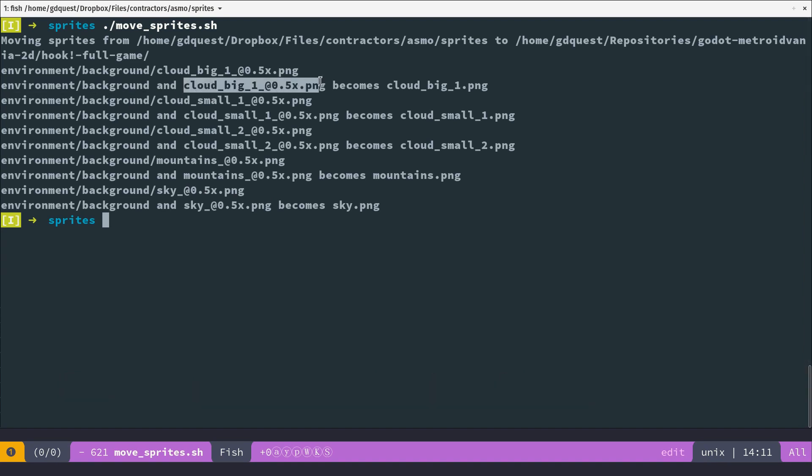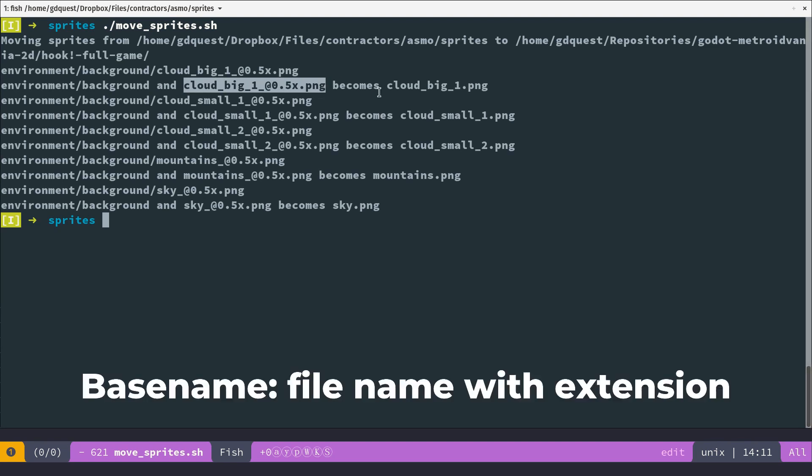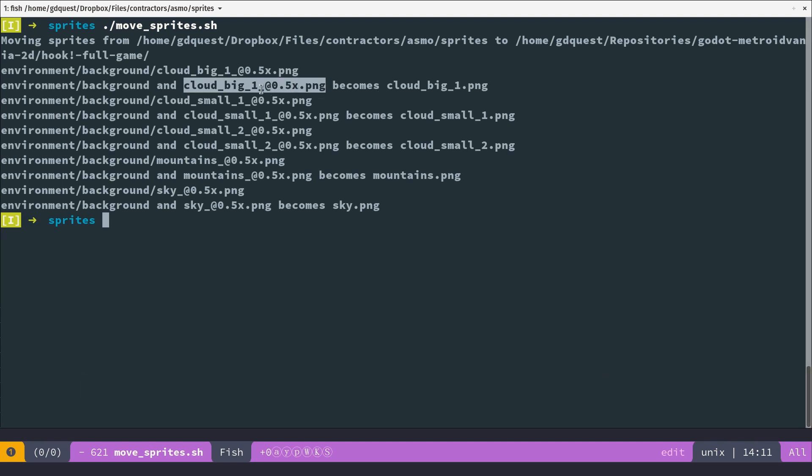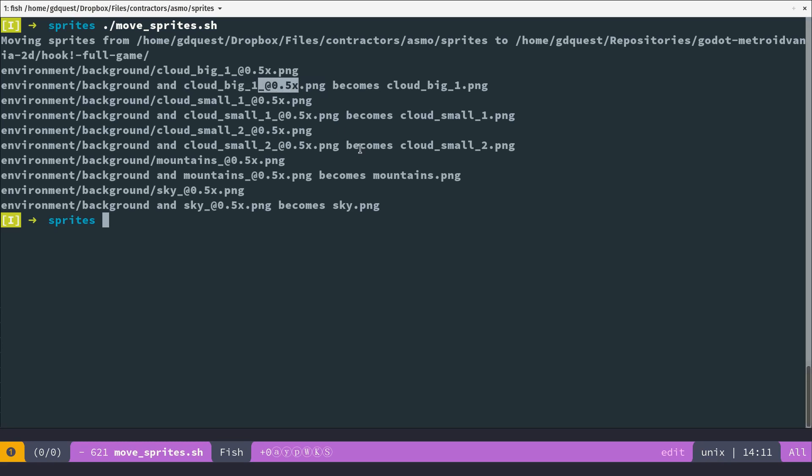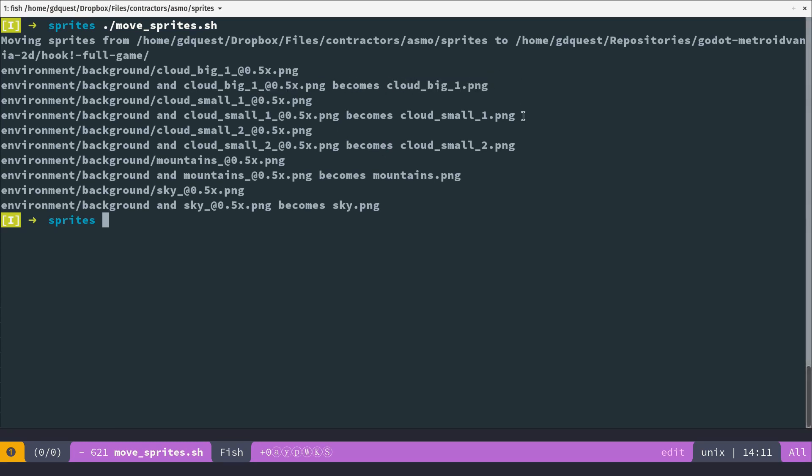And separately, it's going to extract the name with the basename utility. And with the renaming, using that regular expression, this regular expression is going to find this pattern, underscore at 0.5x, it's going to rename the file in the game engine.